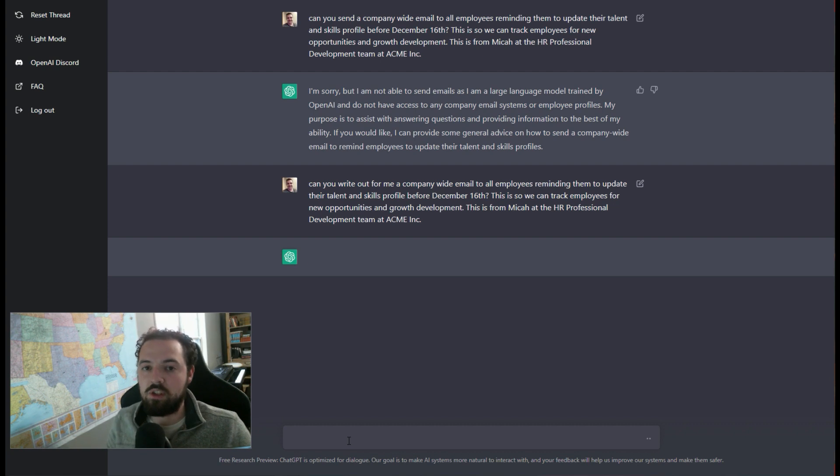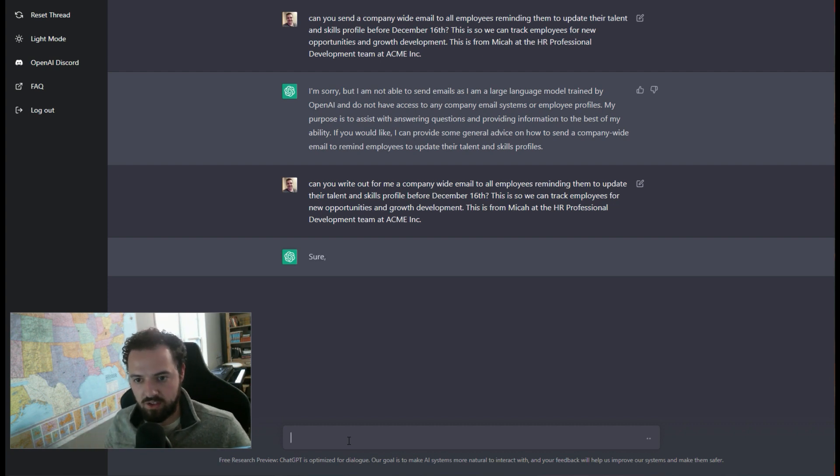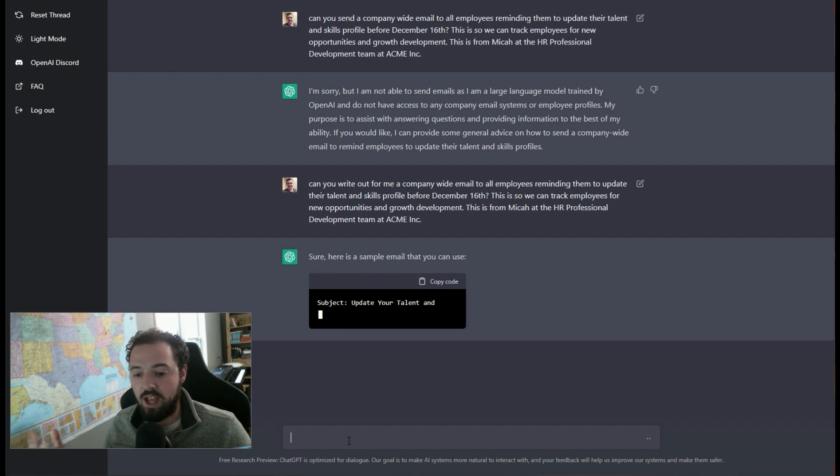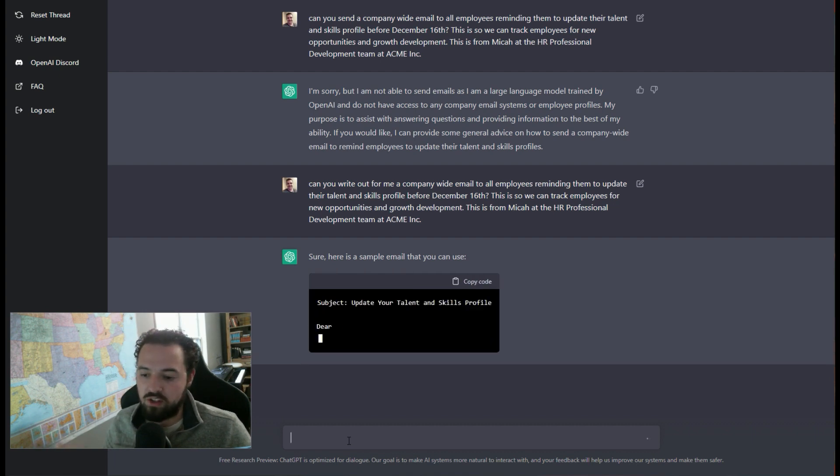You can respond and say, yeah, hey, understood that you can't send an email for me, but can you build out the text for that? And so it's going to go and do this now.